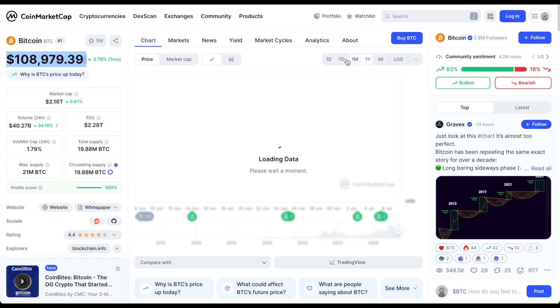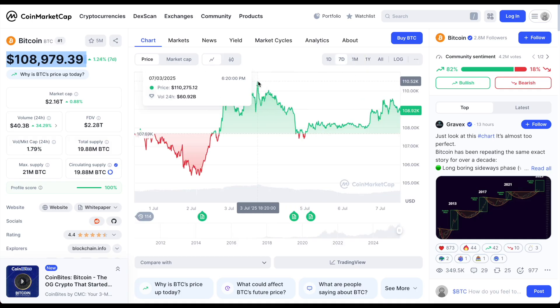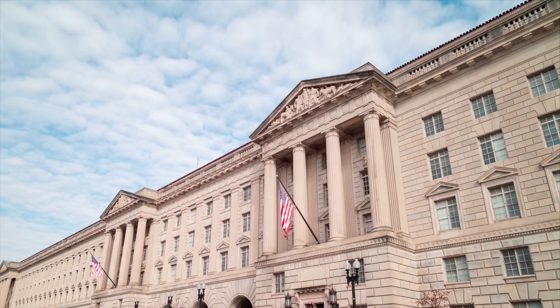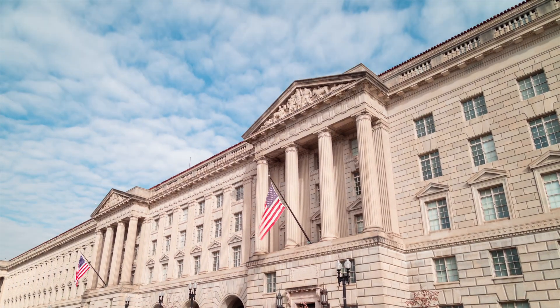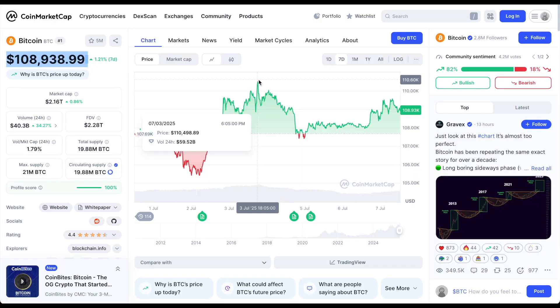In the last seven days, we actually broke all-time highs, hitting a price of $110,000, especially with the huge institutional demand that we are seeing.